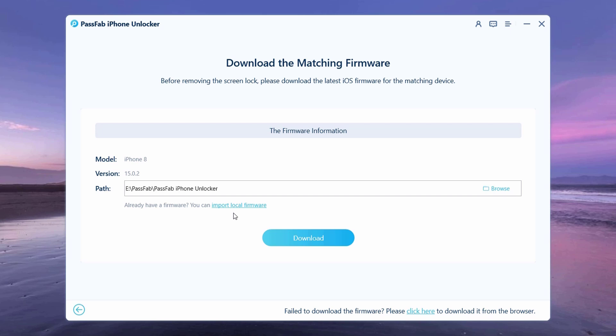This way, you can skip the time consumed in downloading of the firmware file, or click on the download option.